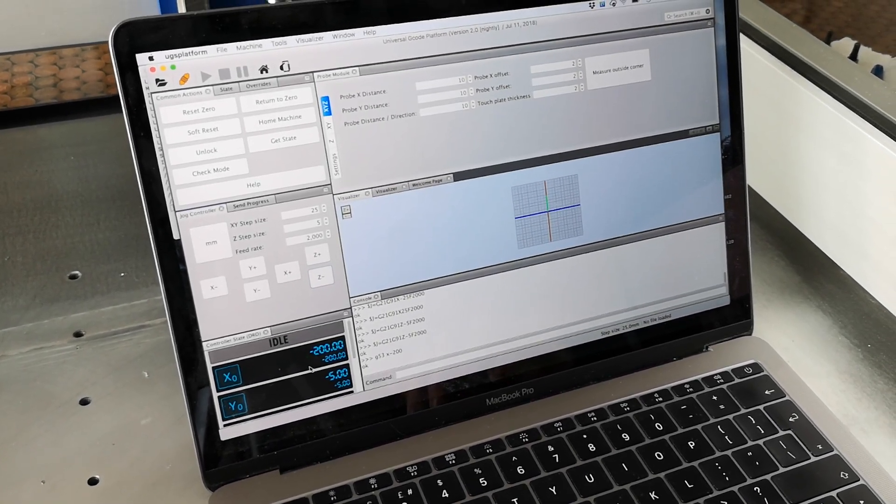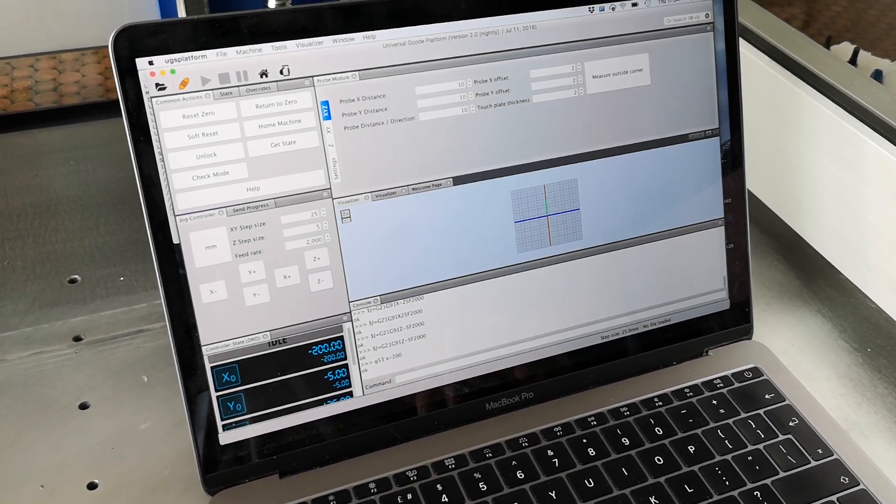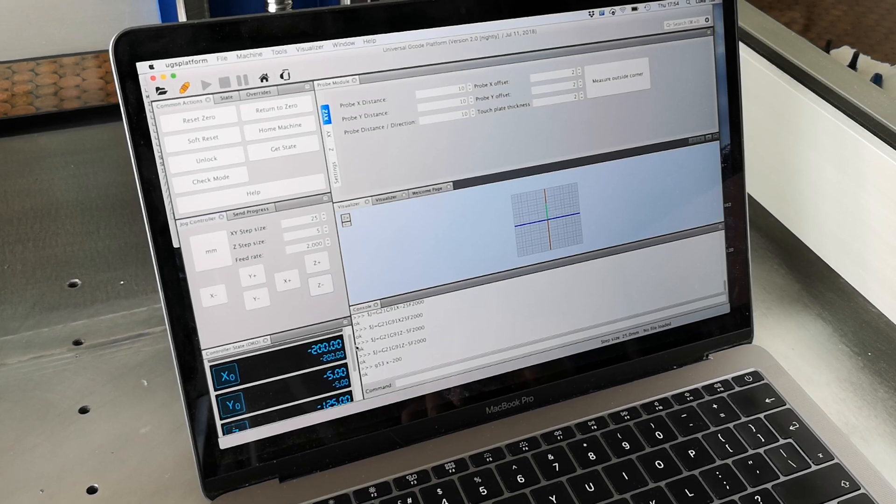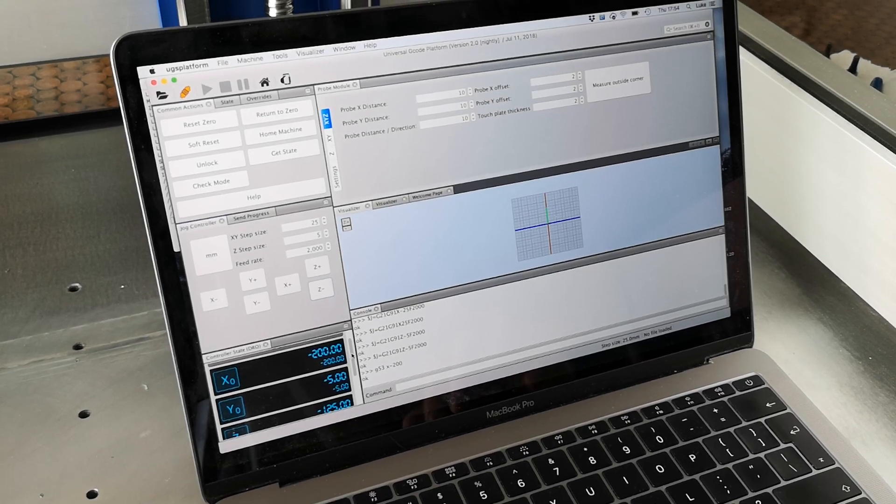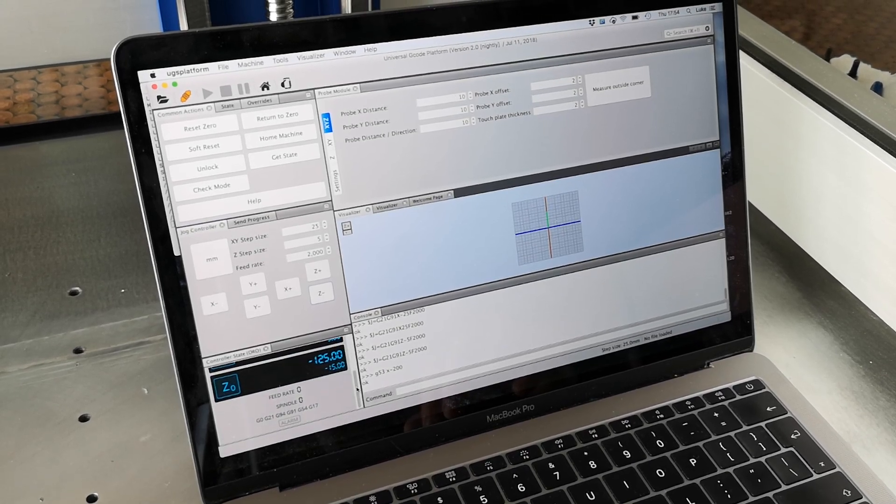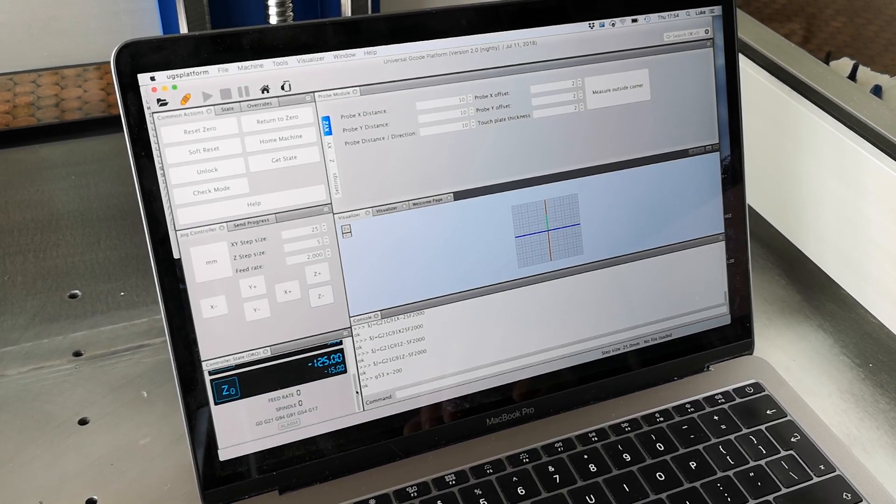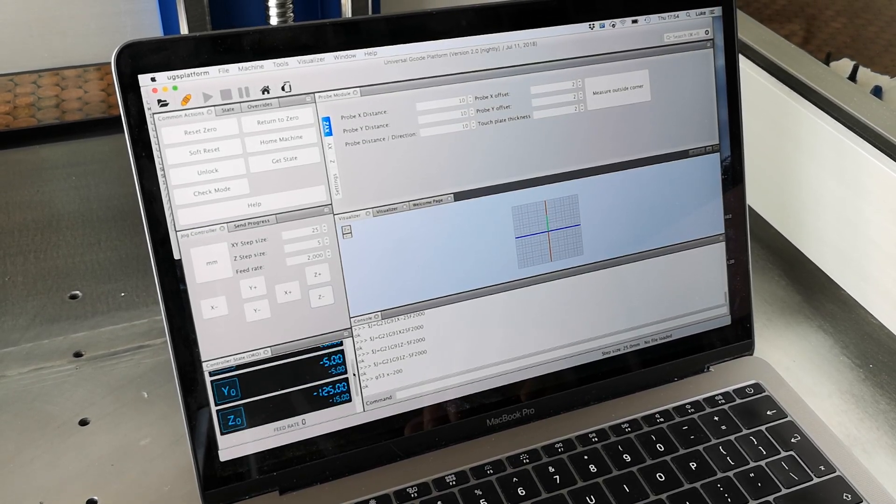Something that's quite cool is you've got the machine coordinates and also zero, so you can use those as and where you please.